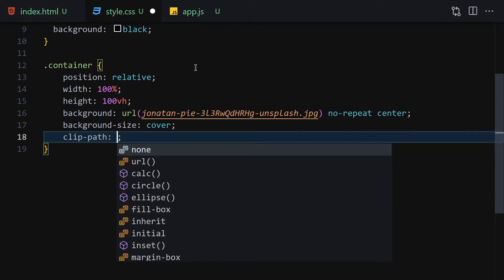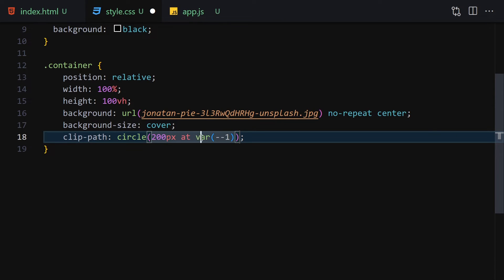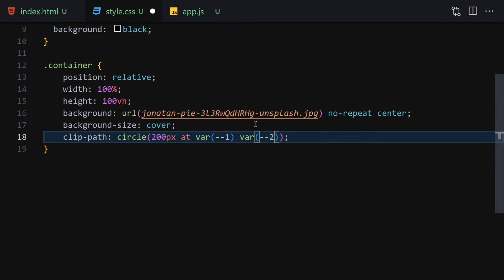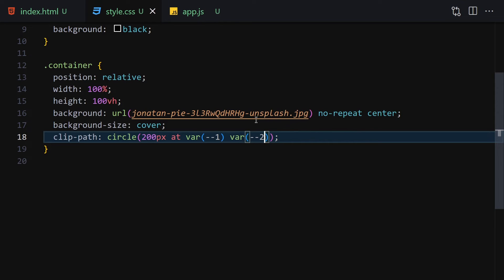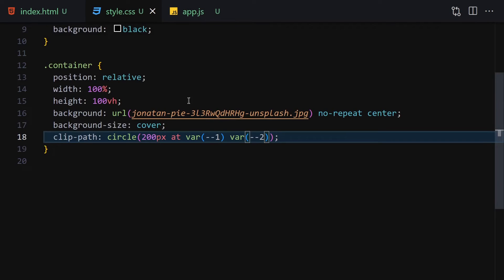Now we are going to use the clip-path property with the circle() function. The first parameter will be 200 pixels, then 'at' followed by var(--1) and var(--2). We'll be creating these CSS variables inside our JavaScript file, so don't worry about them for now. Here you can see we have the image but with no clip-path visible yet.